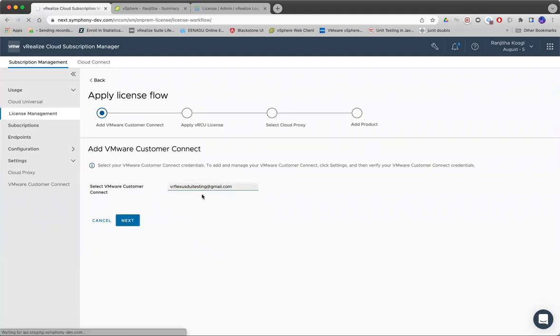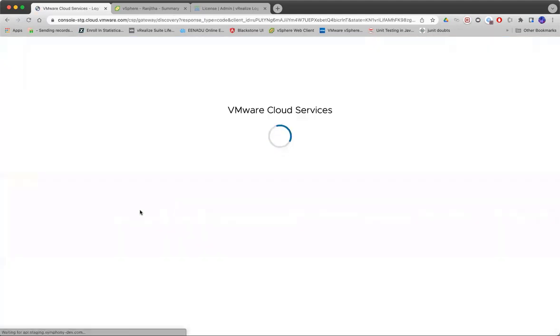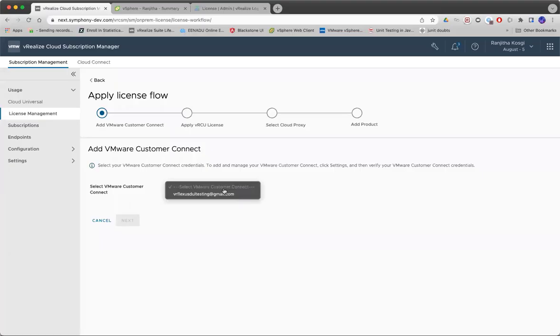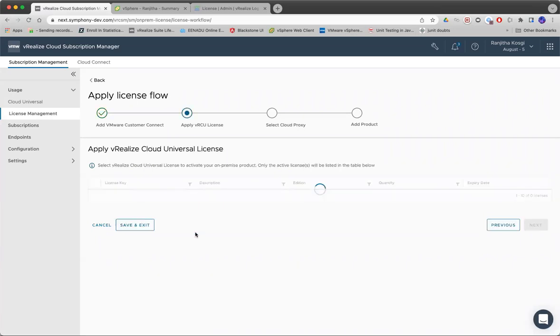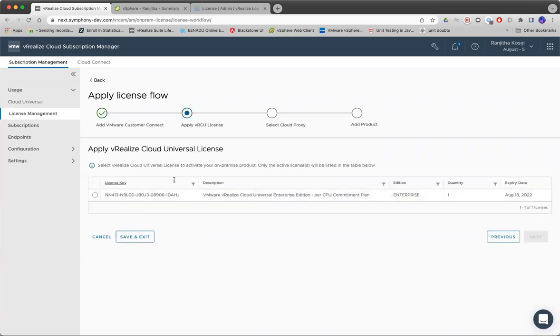The first thing is we'll have to select the Customer Connect details.